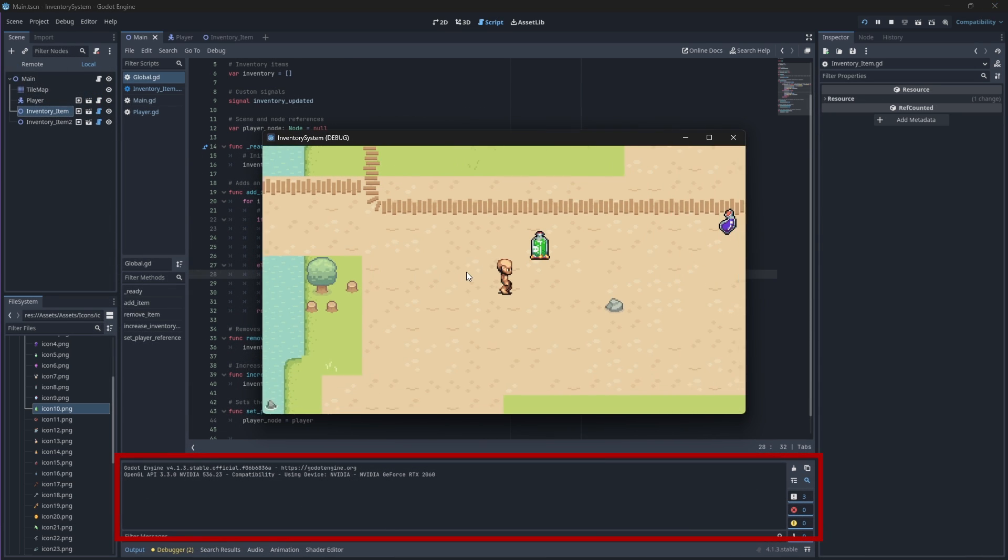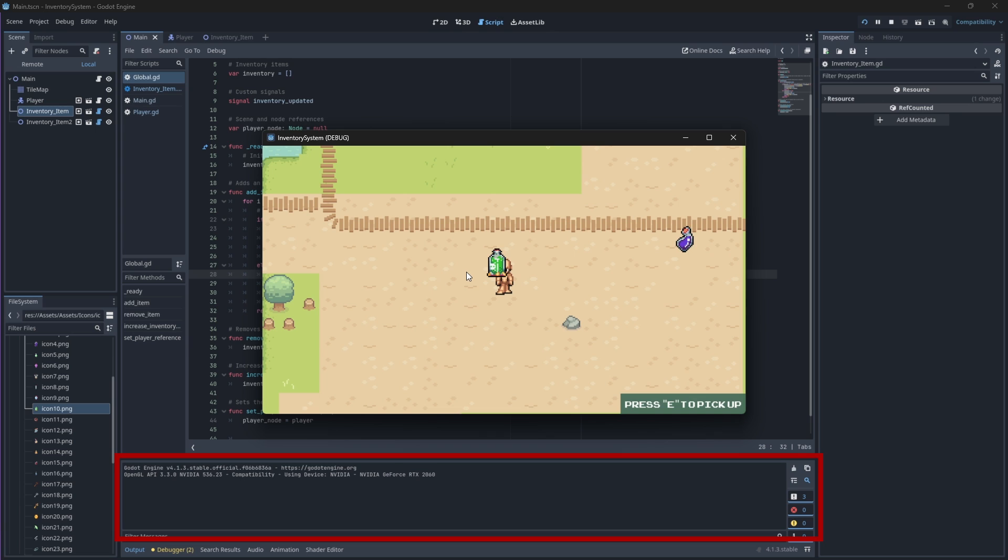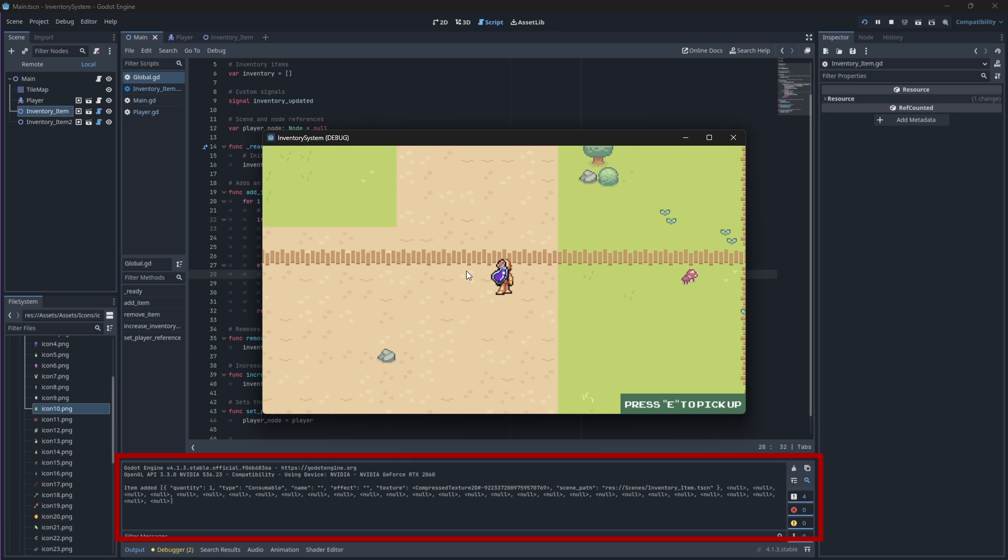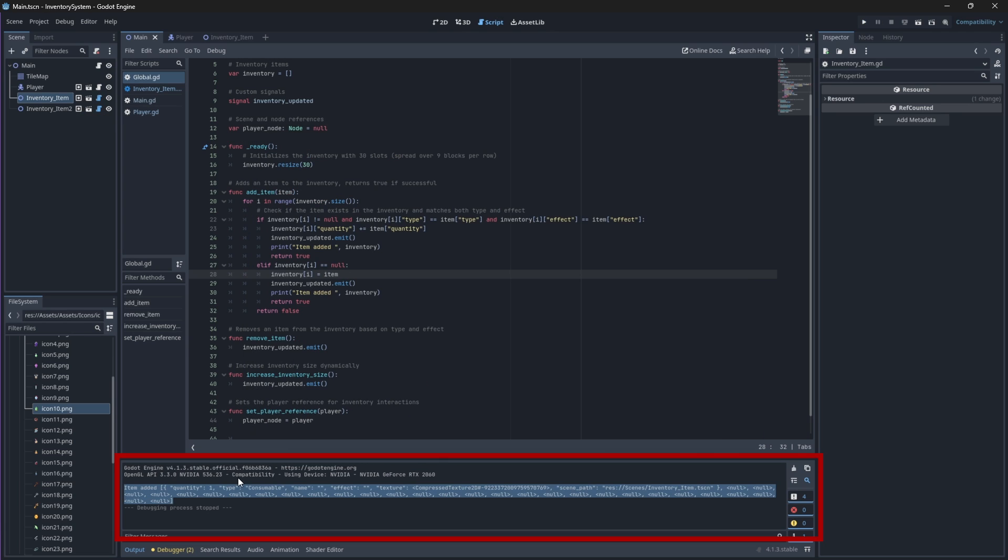Now if you look in your console, your item should add. Note that my name and effect and all of those values are empty because I didn't add them in the inspector panel.